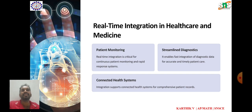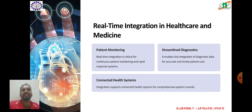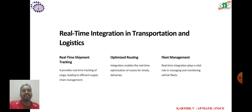Clinical decision support systems: real-time integration with CDSS allows healthcare providers to receive real-time alerts. Medication management: real-time integration supports medication management to provide real-time access to medication records.